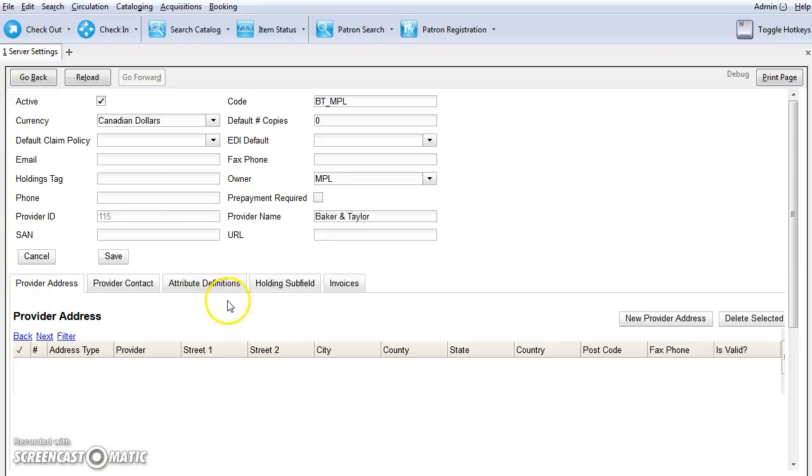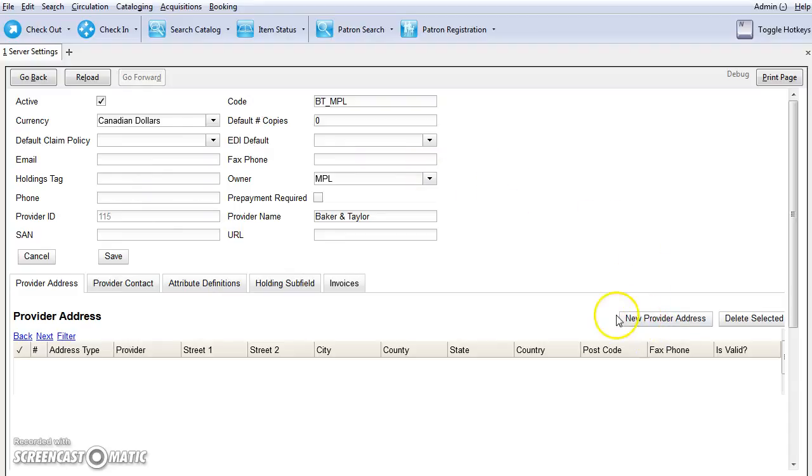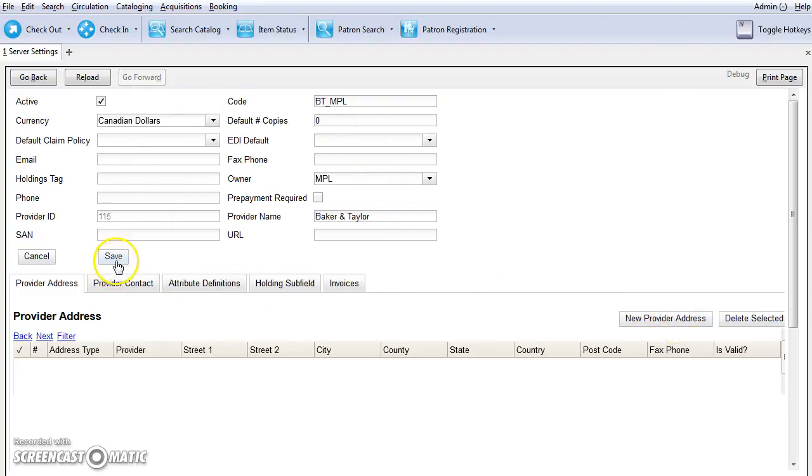The provider profile will be created. You can add any additional information on this screen. If you have the provider address, you can add that using the new provider address button. If you make any changes to the provider profile, always remember to click on save.